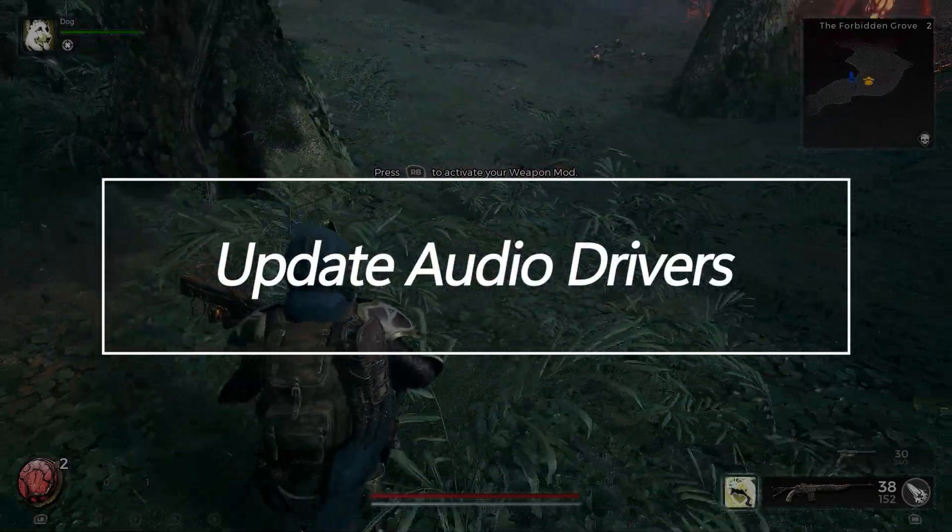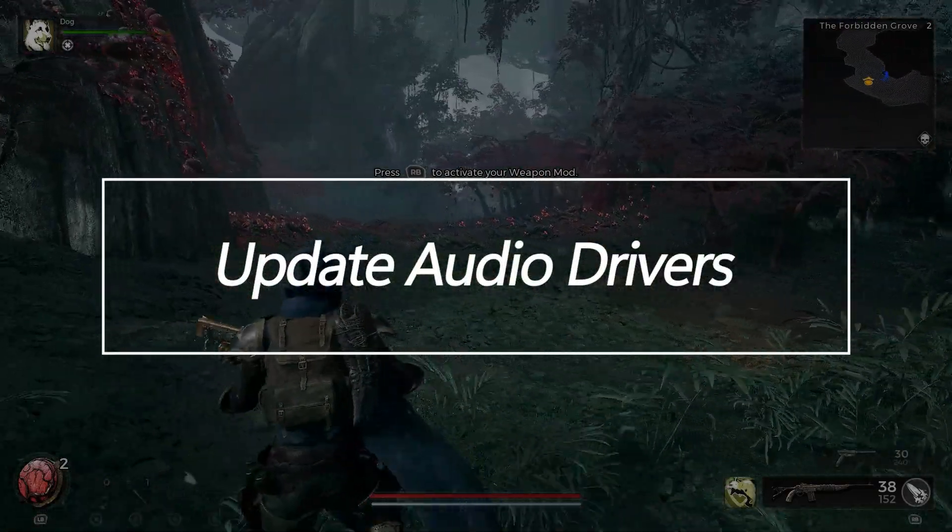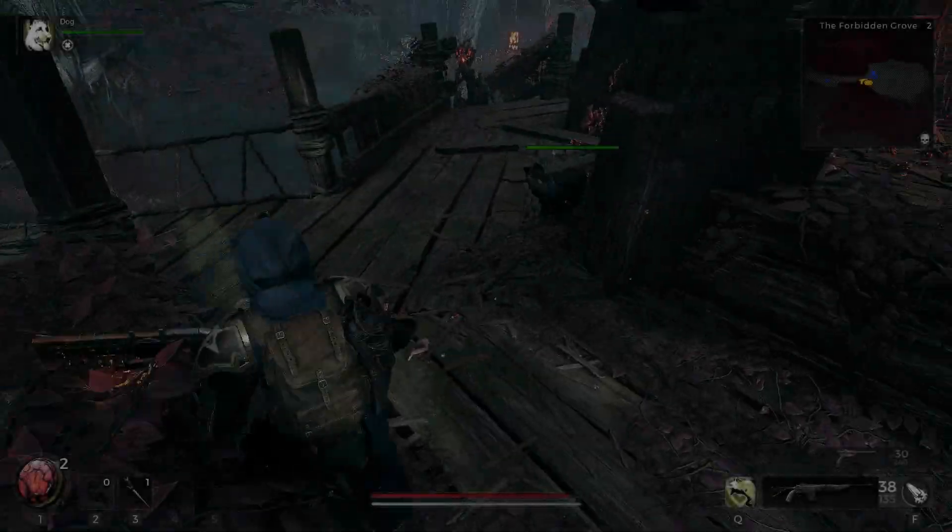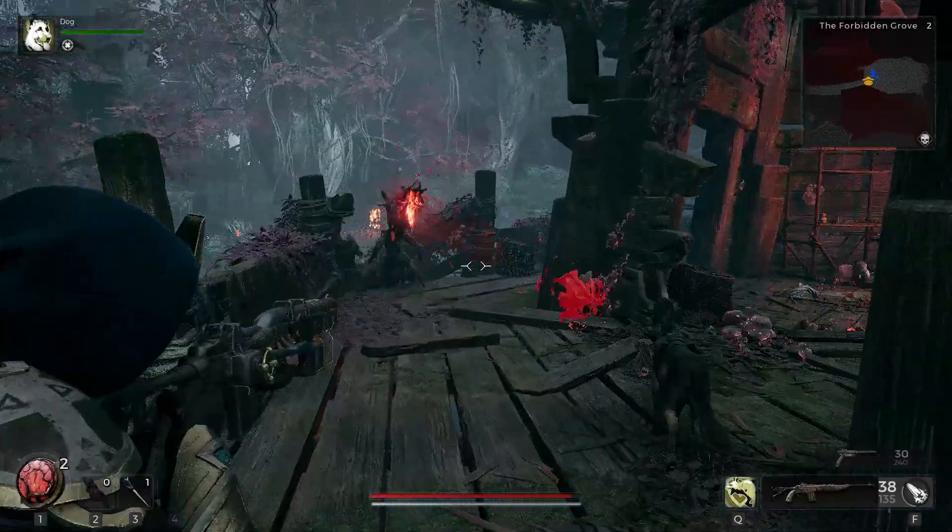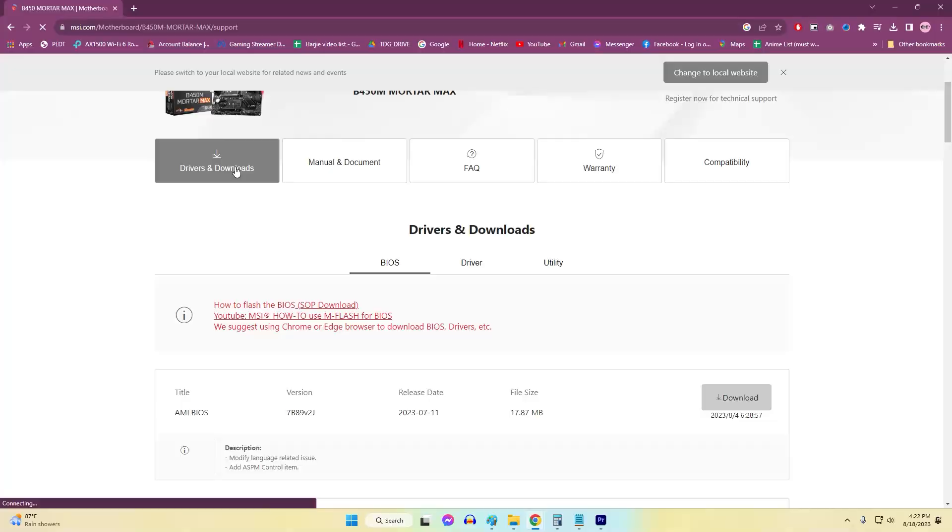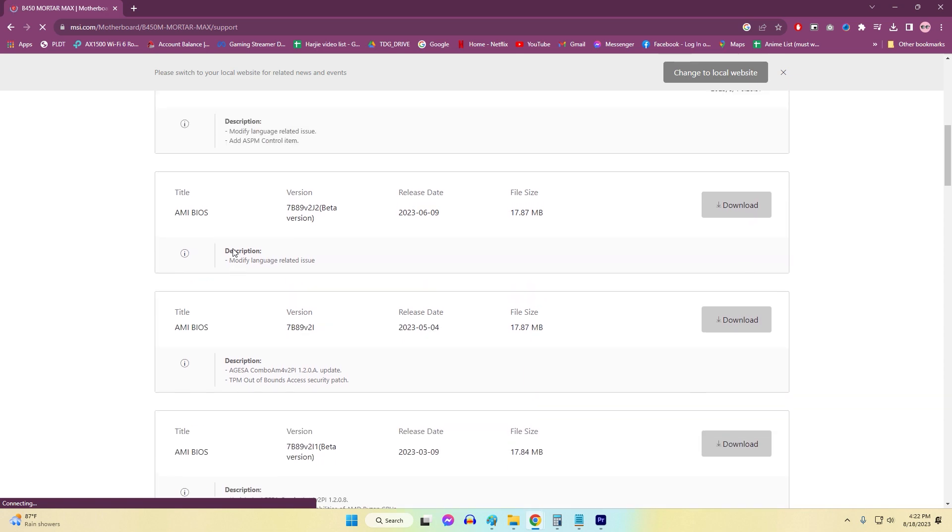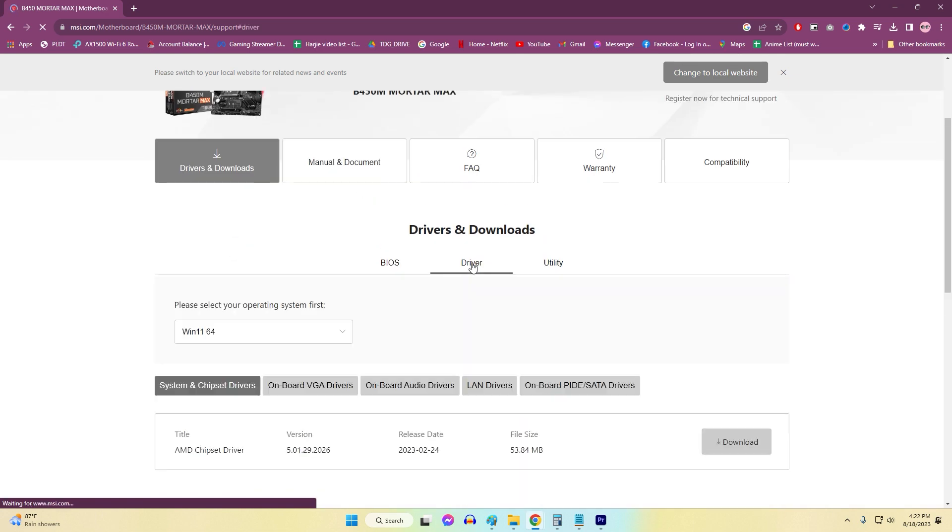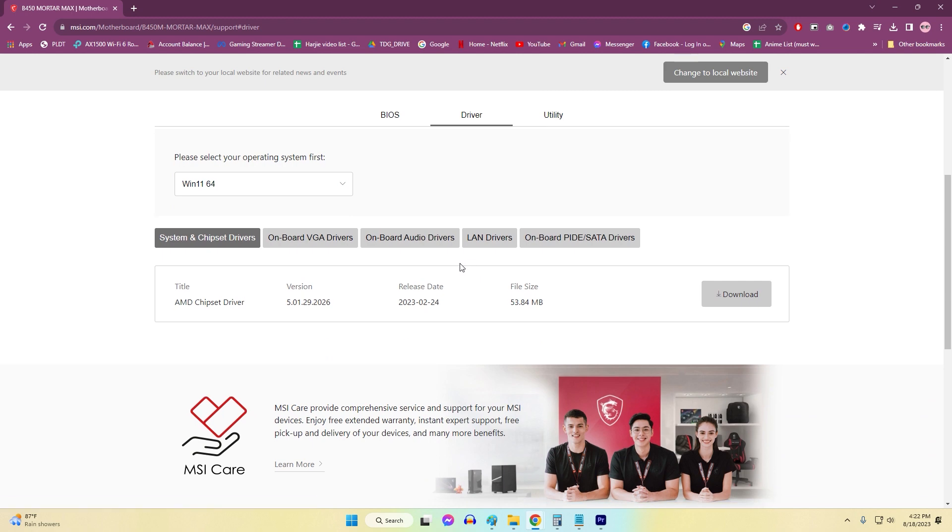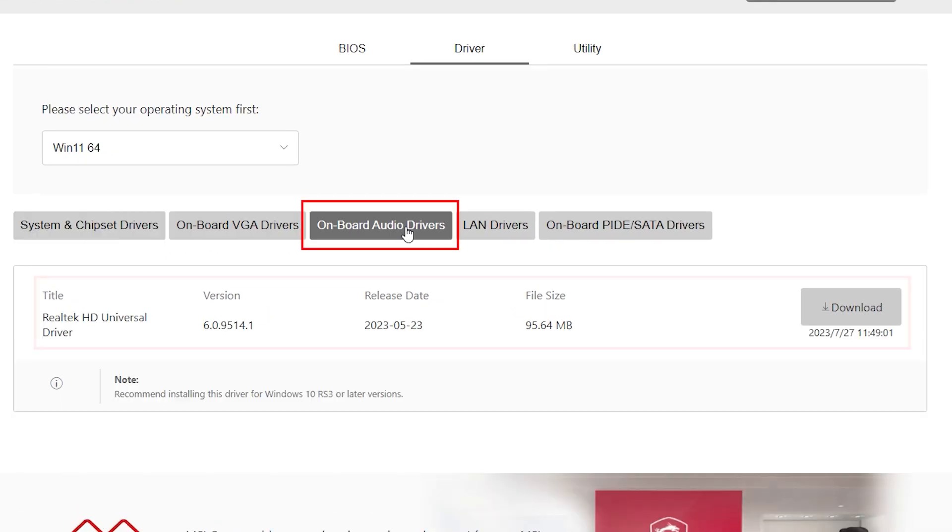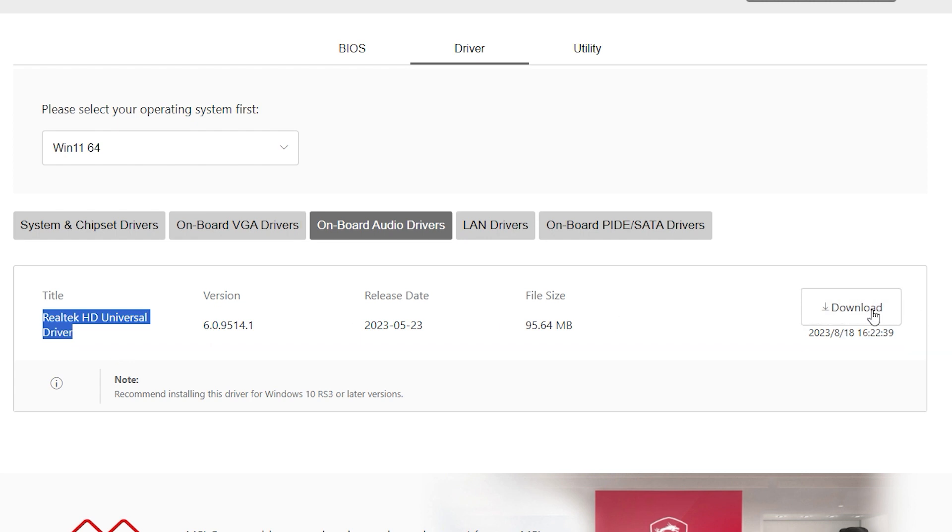Update Audio Drivers. Outdated, generic, or corrupted audio drivers can easily cause game sound issues. Keeping your audio drivers updated from the device manufacturer's website is important for fixing bugs and maintaining compatibility. Audio driver updates optimize stability and performance for integrated and dedicated sound cards.